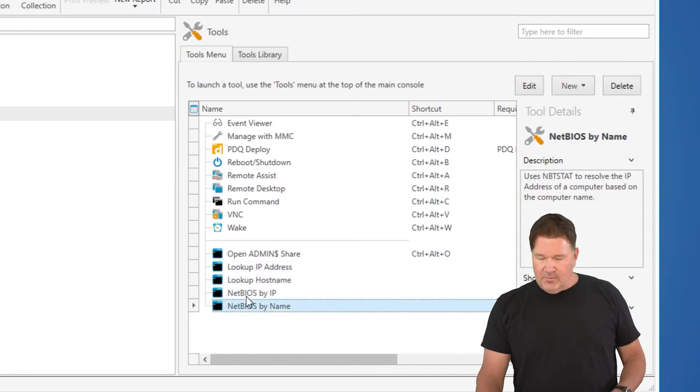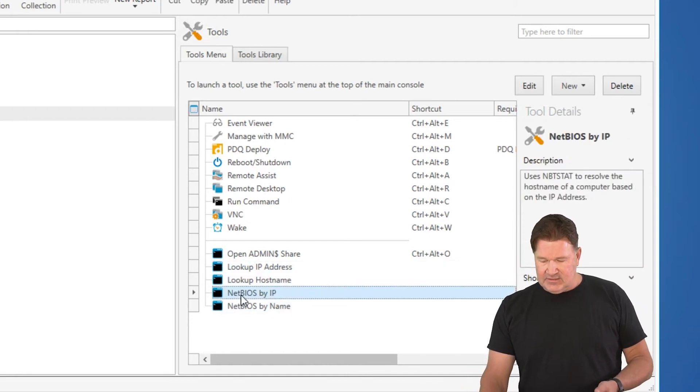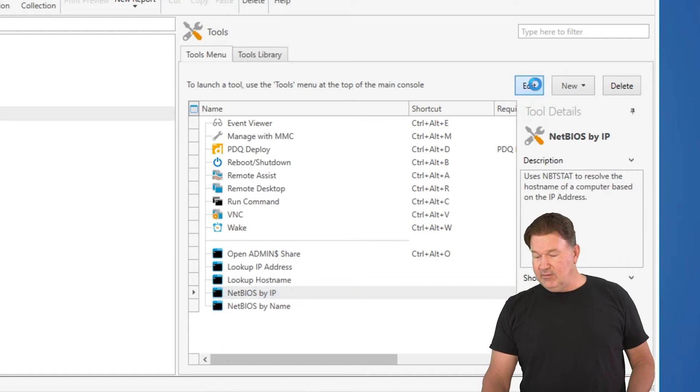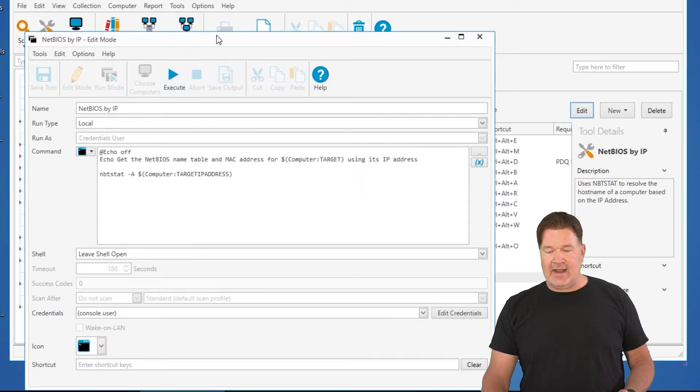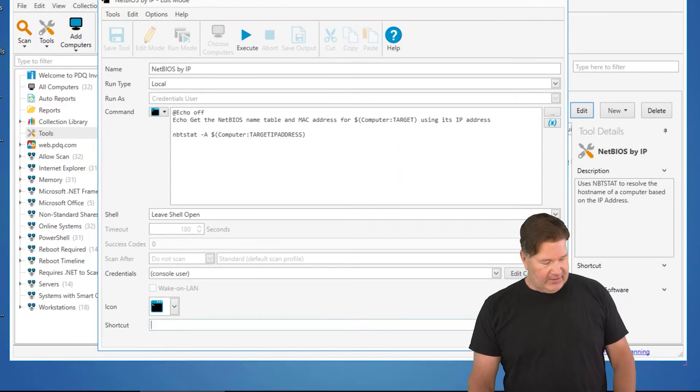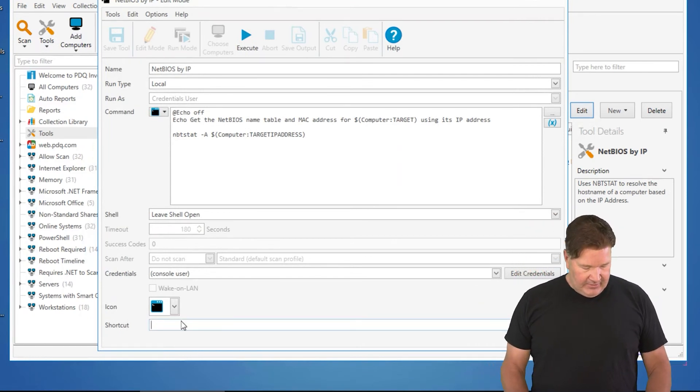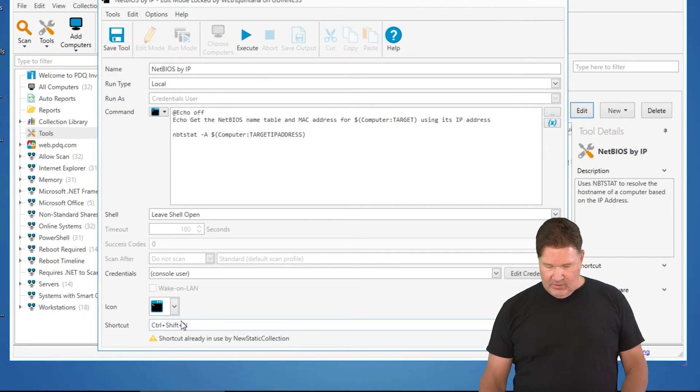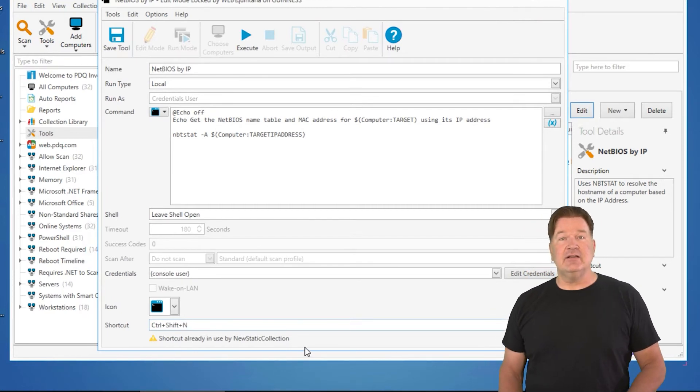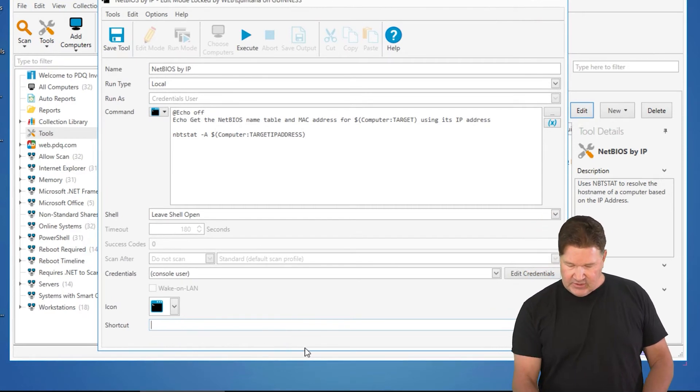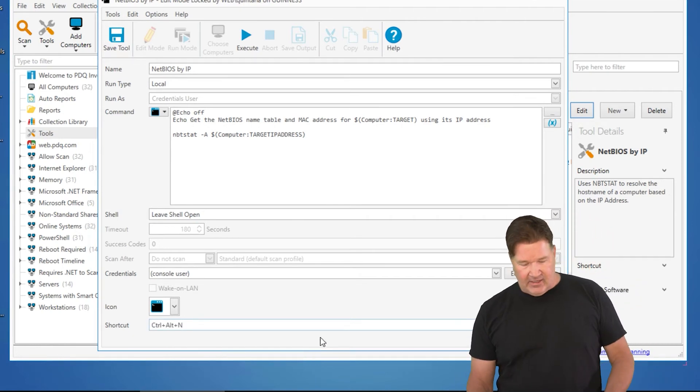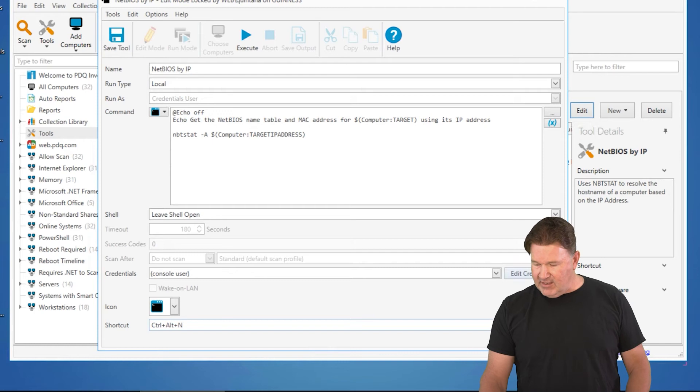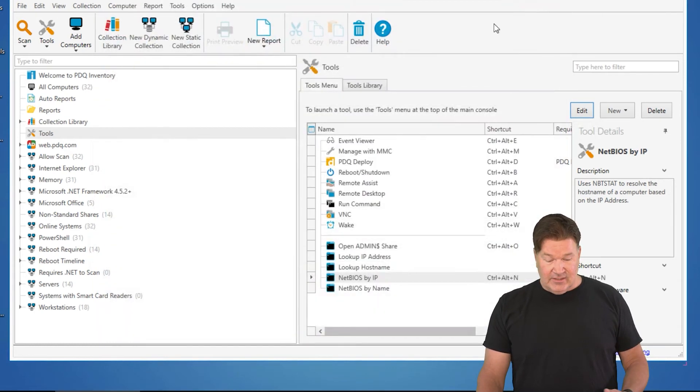And then if I open these up, let's do Net BIOS by IP, and I go into edit it. There it is, you can see what we're actually running. You can also put a shortcut. So Net BIOS, I'm going to do Control-Shift-N, already in use by New Static Collection. Well, that's kind of cool, let's try Control-Alt-N. There we go. So now I've got a shortcut key for Net BIOS.